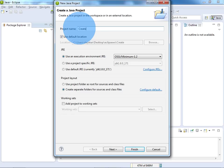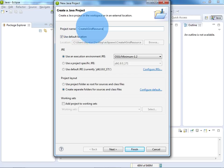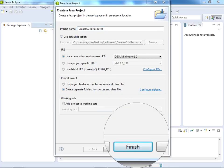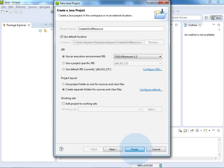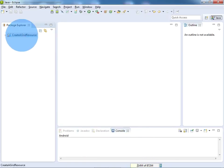CreateAGridResource. You can give any project name, there is no issue. So after giving the project name, click on Finish. Now my project is ready.